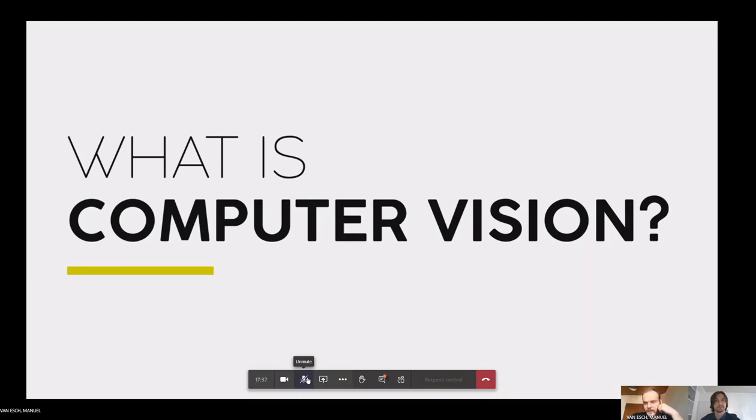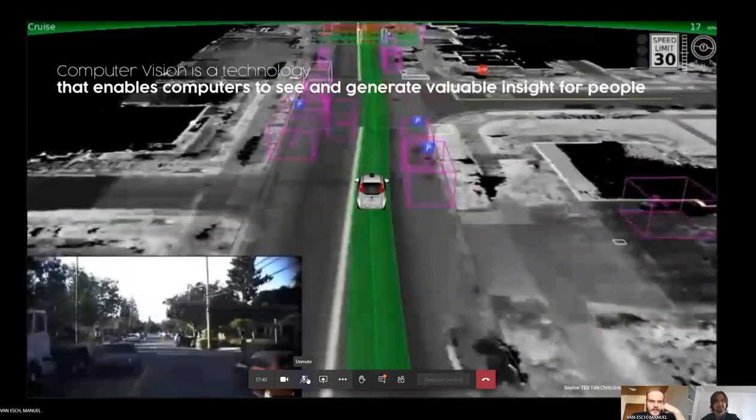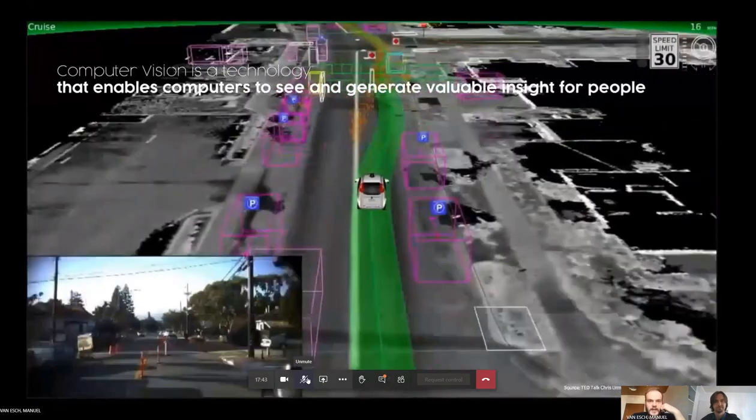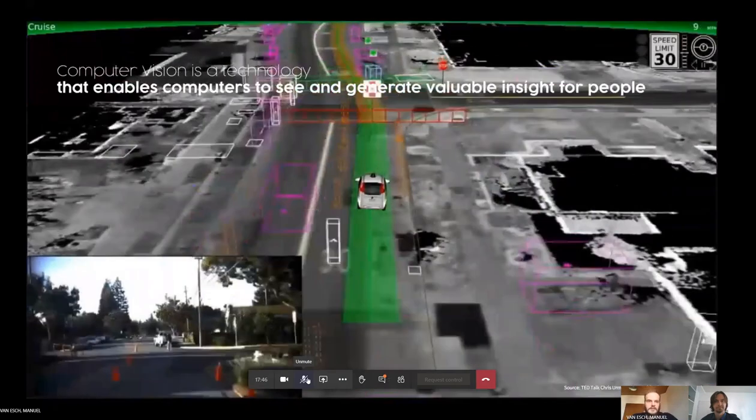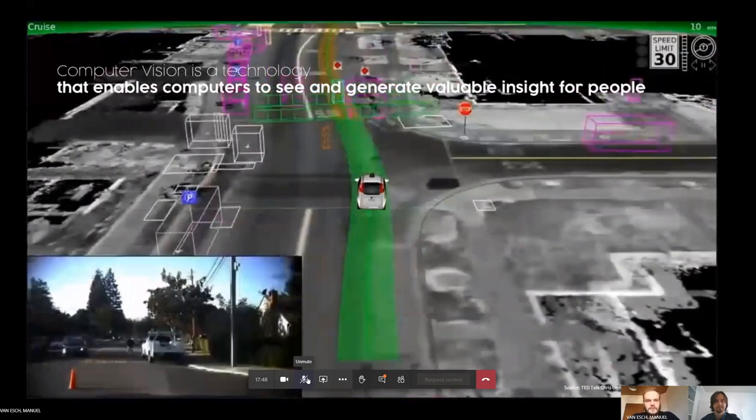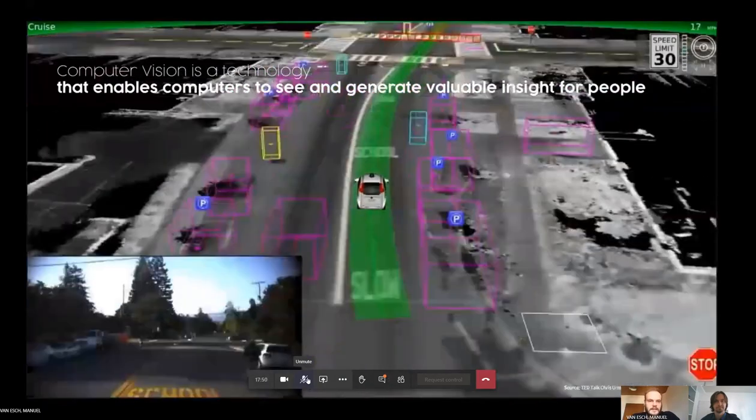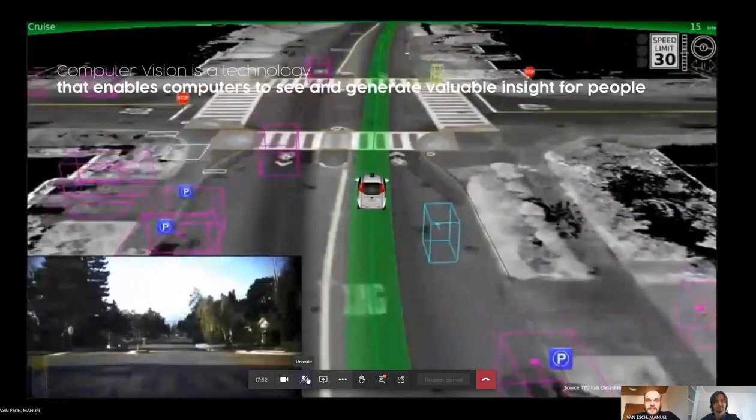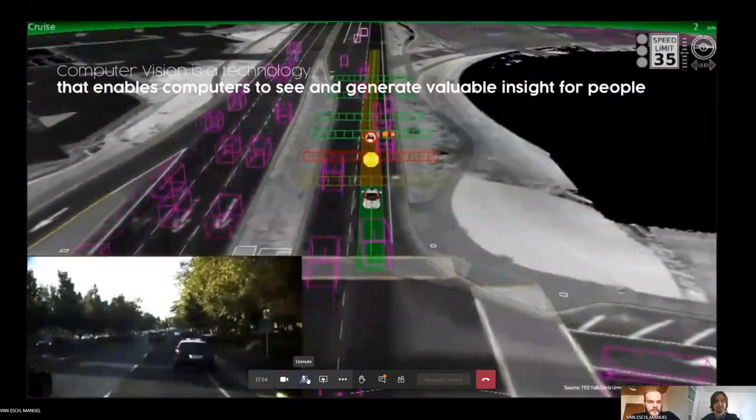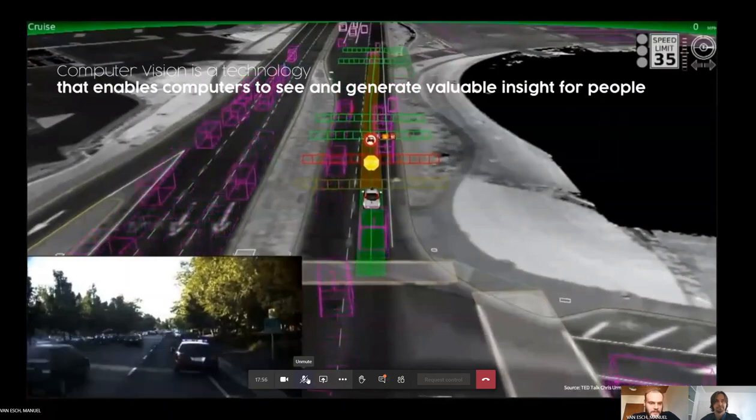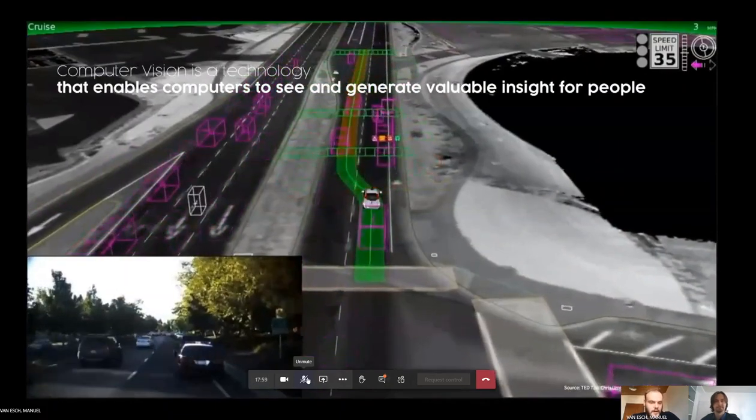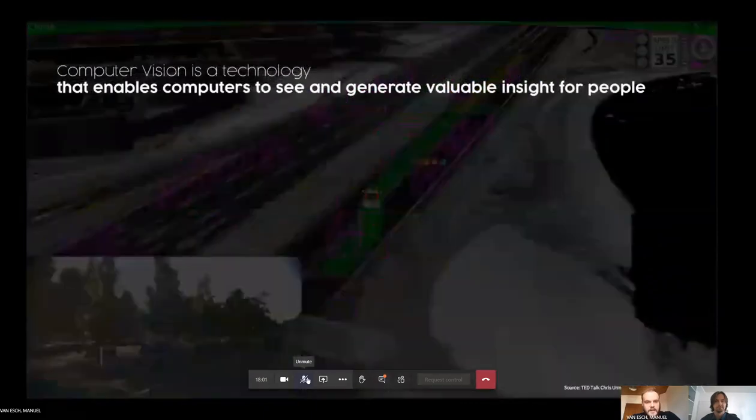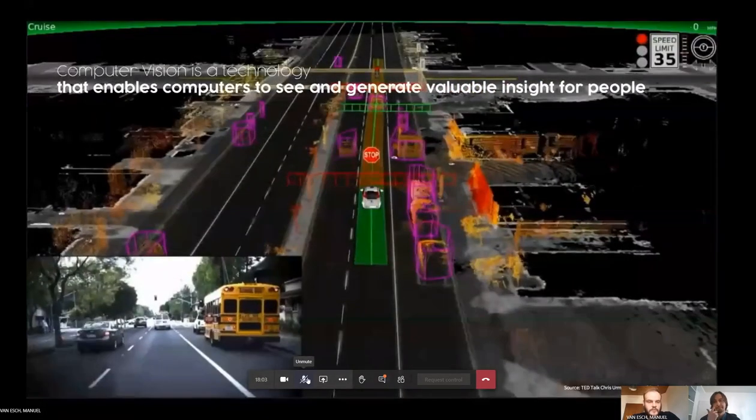But I'll give you a quick overview for those who didn't. So computer vision is a technology, an artificial intelligence technology or machine learning technology, whatever kind of description that you'd like to prefer, that enables computers to see and generate valuable insight for people. One of these examples or one of the applications you can find here where autonomous driving, a camera on top of a car, is enabling the car to drive for itself.